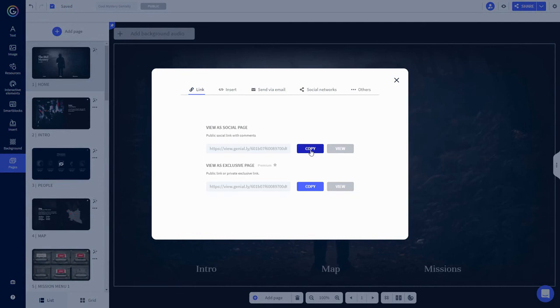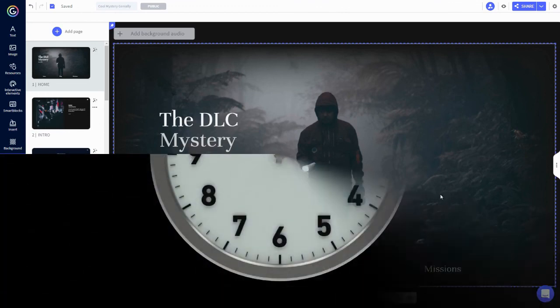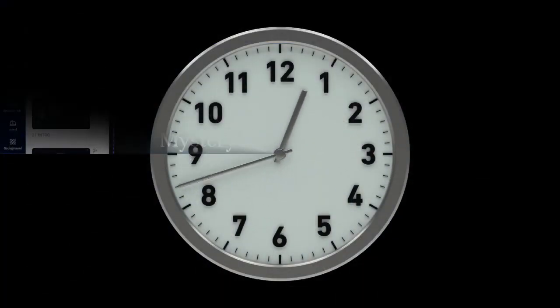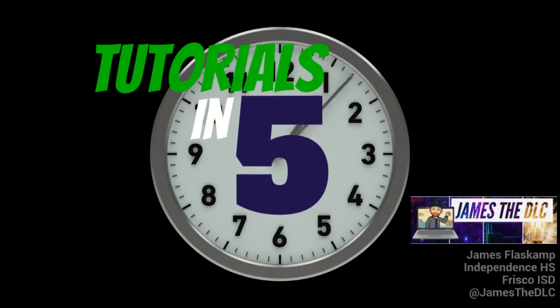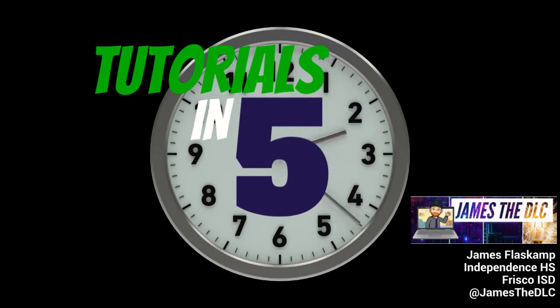You can access and make a copy of this completed Genially if you want, just use the link I've provided in the video description. I hope this tutorial has been helpful. Let me know if you have questions, and be sure to subscribe to my channel for more digital learning resources. This is James the DLC, signing off.